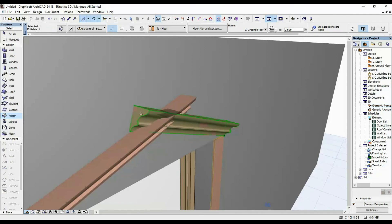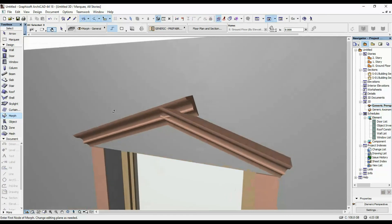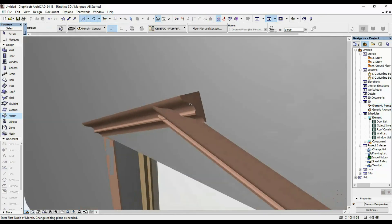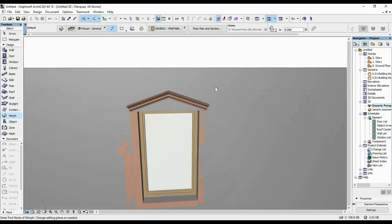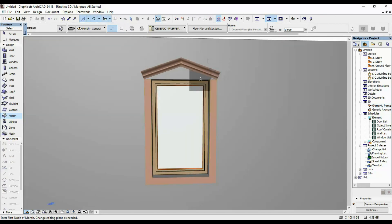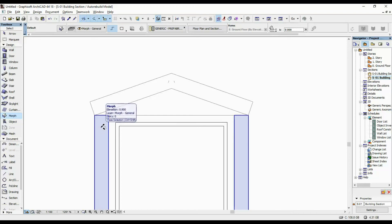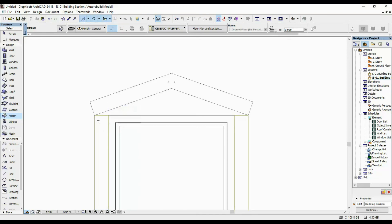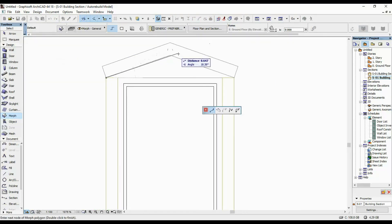Then select it again and push it back to the intersection of the two. This is how it looks like this. You can go back in your section, use the eyedropper tool to select the morph surrounding the window, and draw out another one to fill in the remaining space.